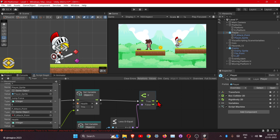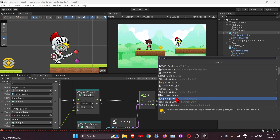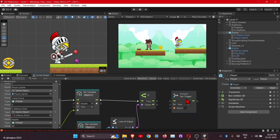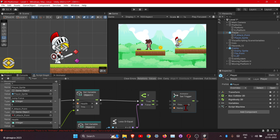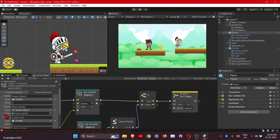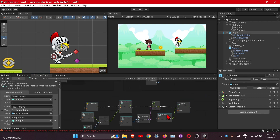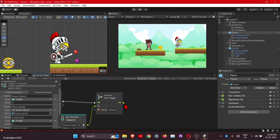We are using Set Trigger because in the parameter we have defined the state as a trigger. We also need to define the sprite here. So after our player gets dead, let's change the scene to game over — the node will be Load Scene.